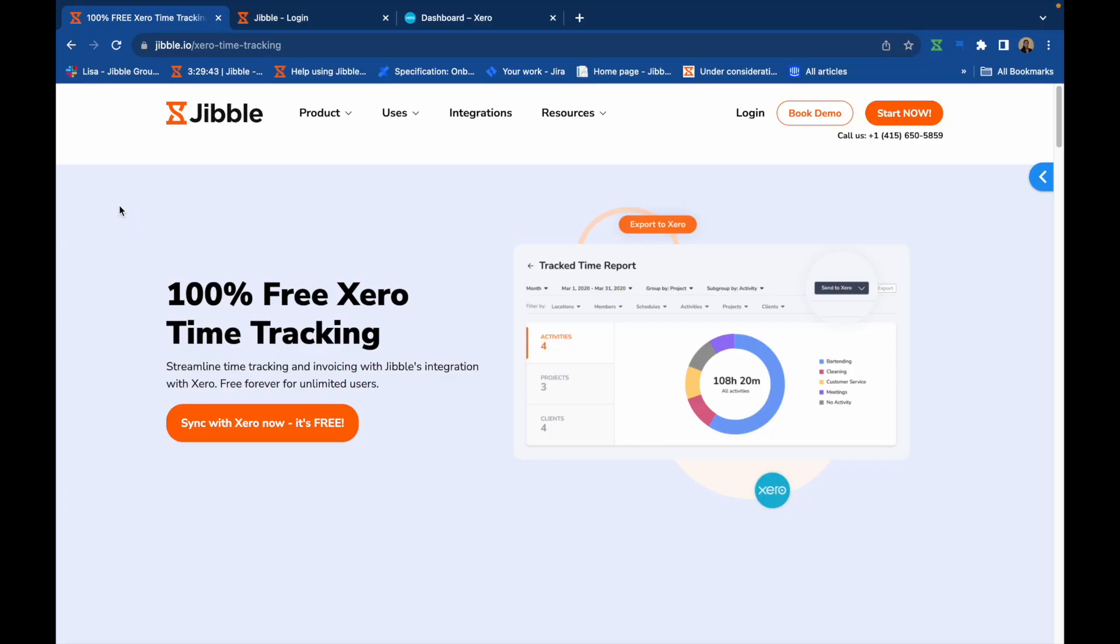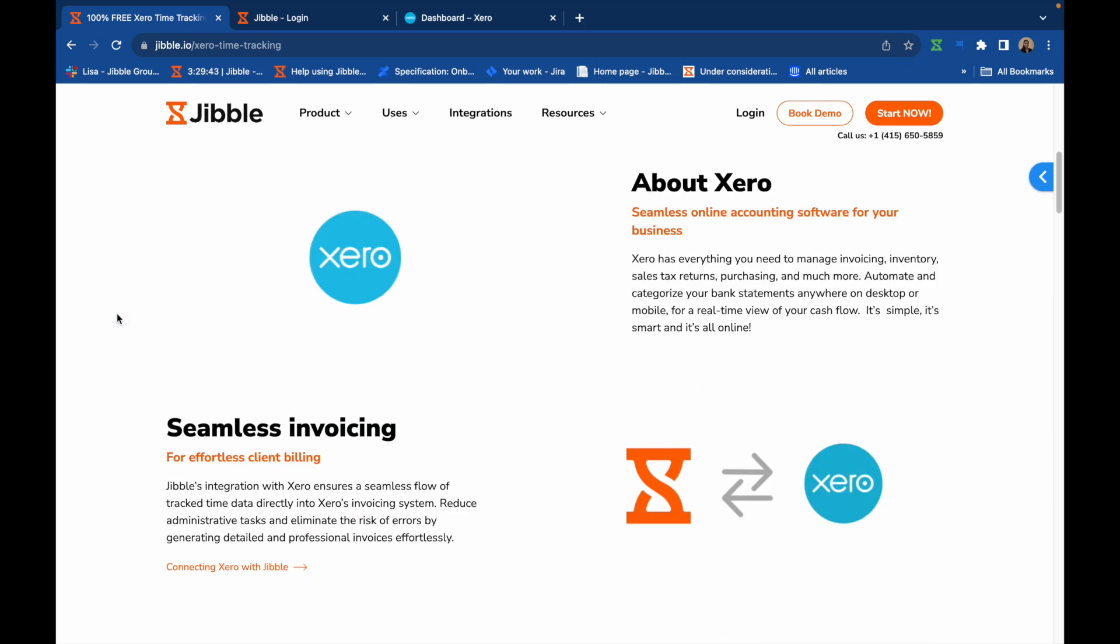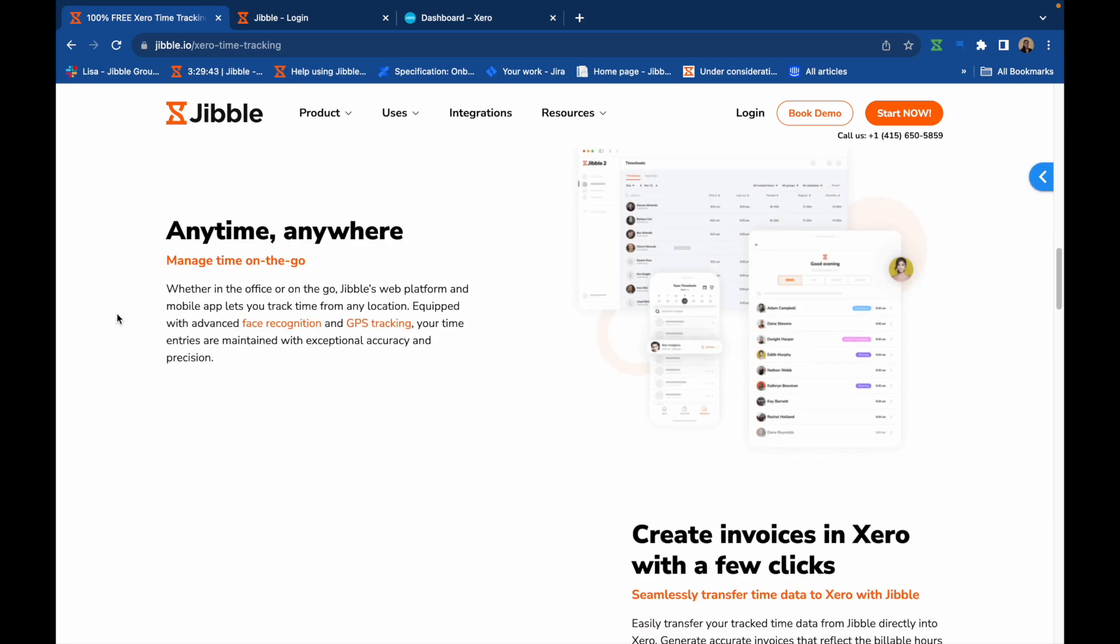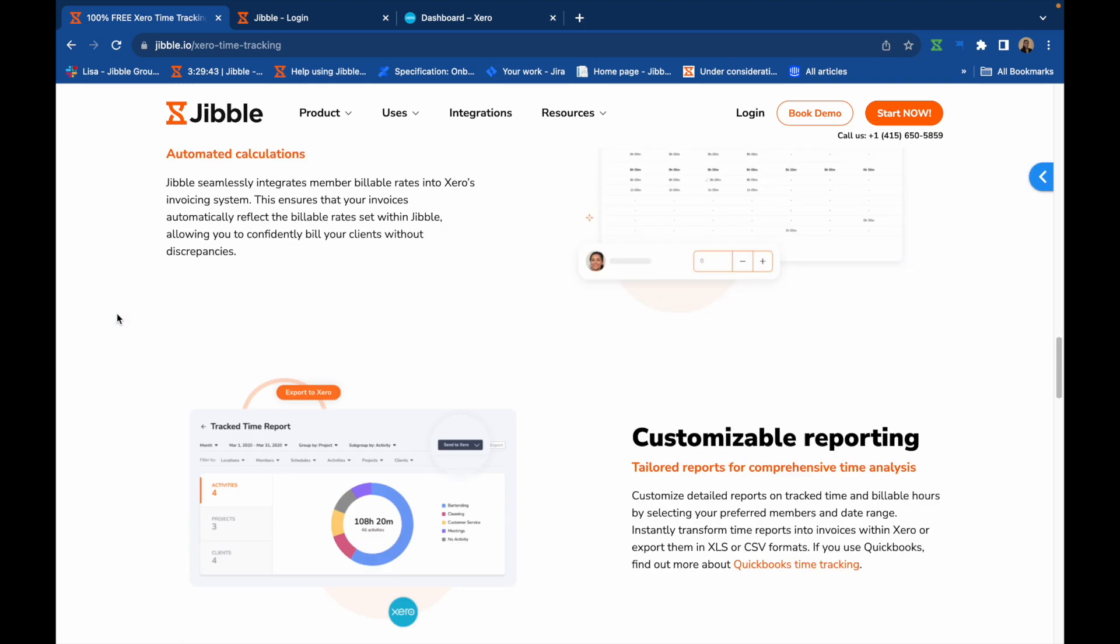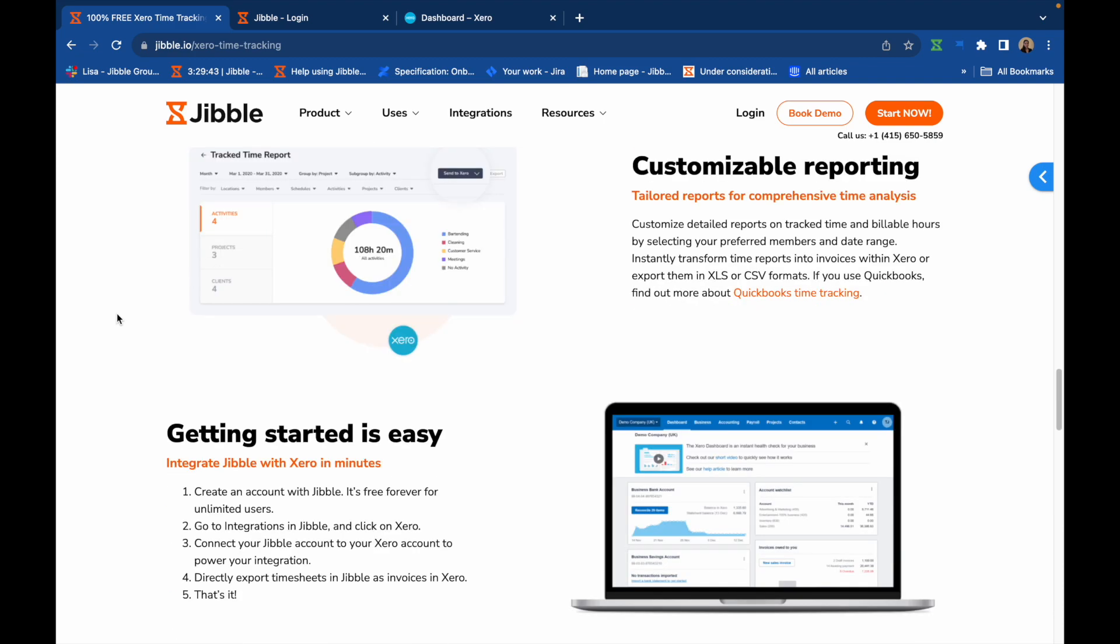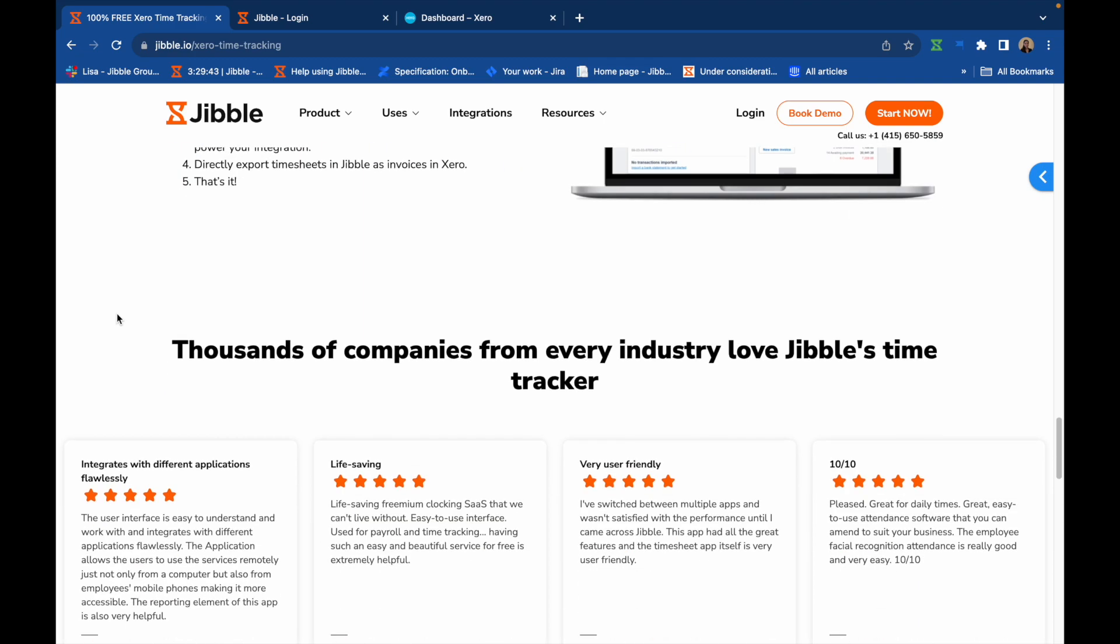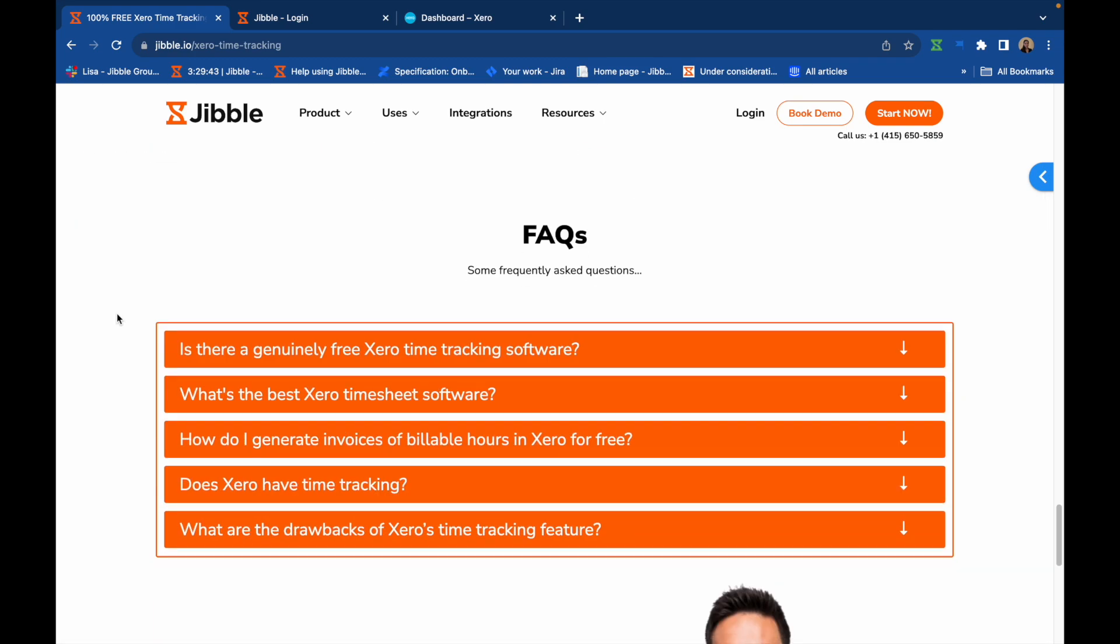Hi, I'm Lisa and today we're diving into the seamless process of creating and sending invoices from Jibble straight to Xero. With Jibble's Xero time tracking integration, you can streamline invoicing and time tracking within one platform.